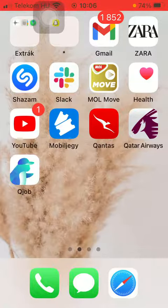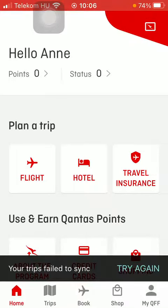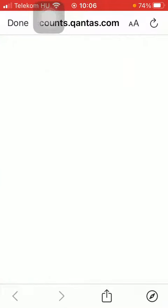Now let's jump into it. First of all, open the application on your phone. After that you should tap on the home button down below in the left side corner. Then click on flight in the plan a trip section.